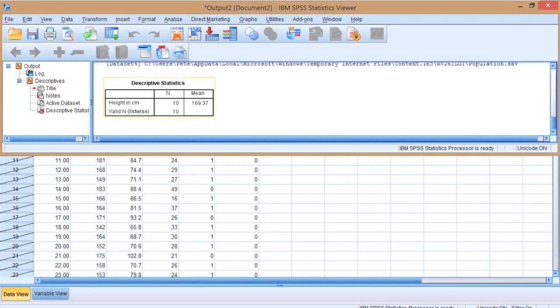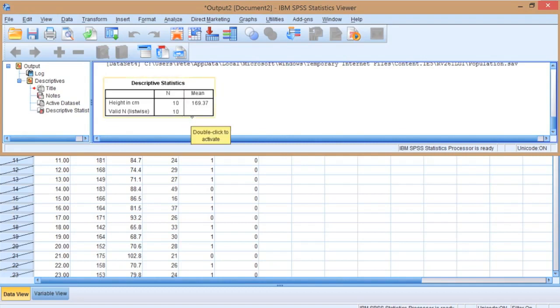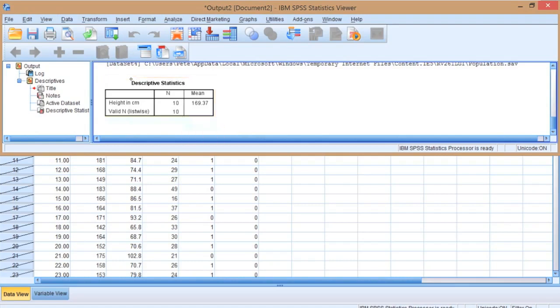Now the question we looked at in the lecture was how we would know whether this sample mean represents the mean of the whole population. Actually we don't know how well it represents the population at the moment. We just know that the mean of our sample is 169.37 cm.